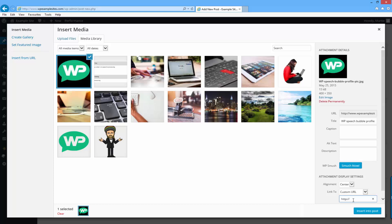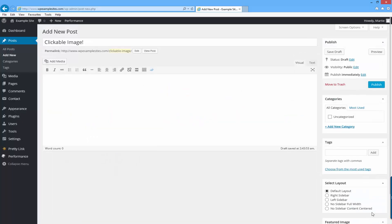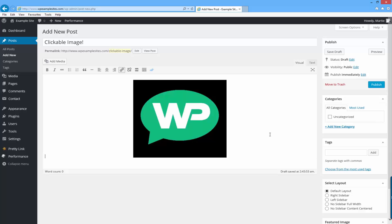For this example I'm just going to link this to Google by typing in Google's domain name. Once you do that you can just click insert into post or page.